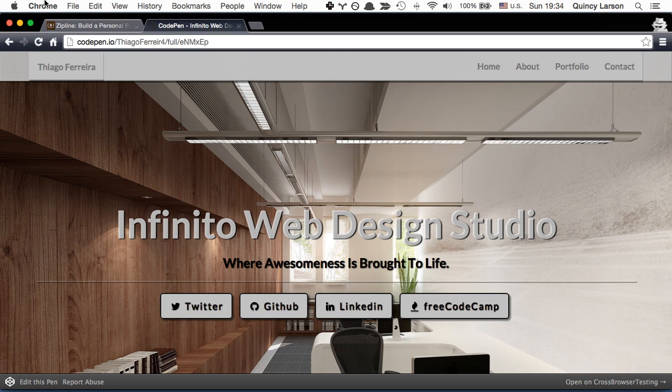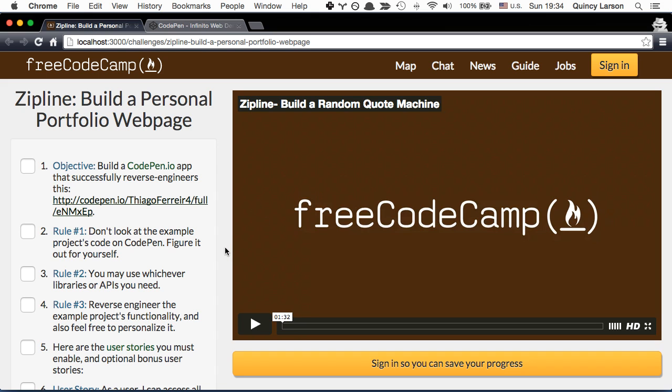So let's talk a little bit about the rules for this zipline. The rules are the same as they always are. Rule number one, don't look at the example project's code on CodePen and figure it out for yourself.